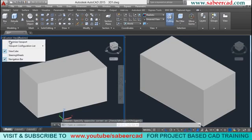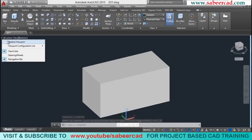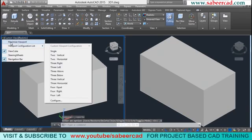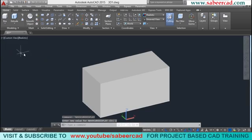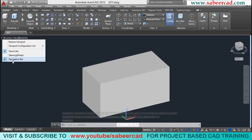You can click on the viewport control icon and select maximize viewport to return to a single viewport, or click restore viewport to get the previous configuration back. This viewport control also provides a third method to enable and disable the view cube — simply click to toggle its display.